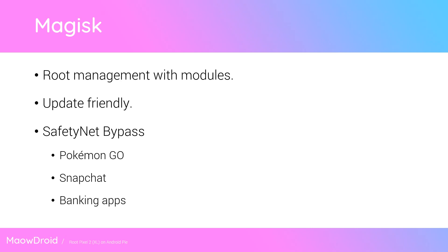I just want to go over what we'll be using to root our phone, and that's called Magisk. It's relatively new and it's pretty much your standard root management with extra modules that you can install to enhance your experience without modifying your system too much. Magisk is also update-friendly and will allow you to easily update your phone as it doesn't interact with your phone's system partition, which is quite important for taking OTAs.